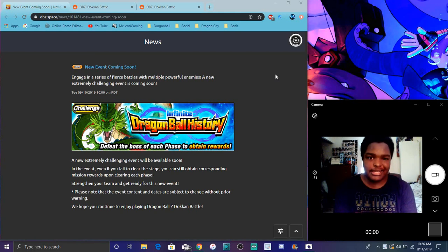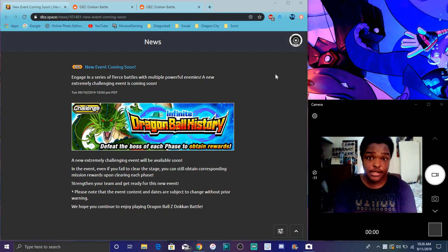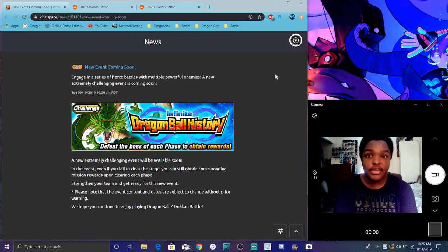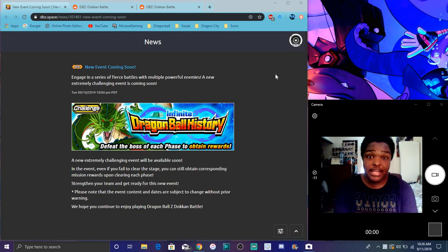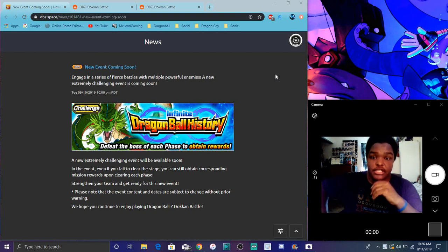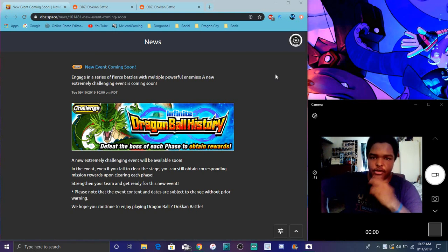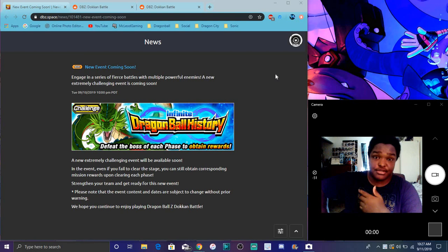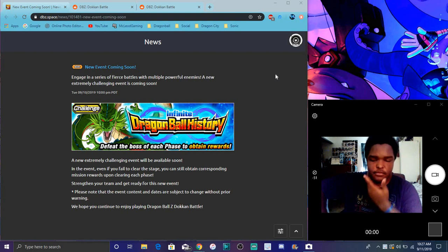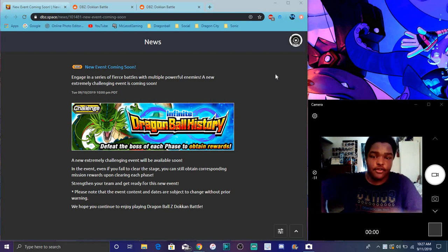It's gonna be kind of like the legendary Goku event. If you guys don't know, the legendary Goku event is when you go through every form of Goku, besides Super Saiyan 4 obviously. You're going through Goku from base,